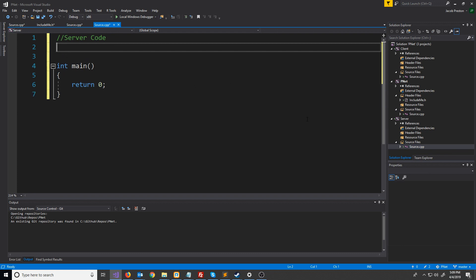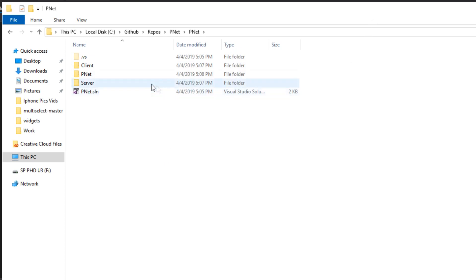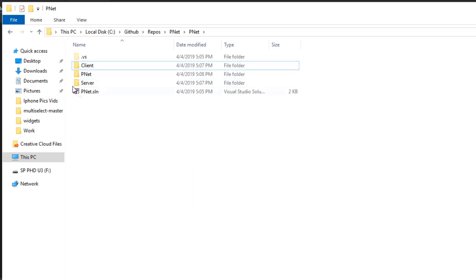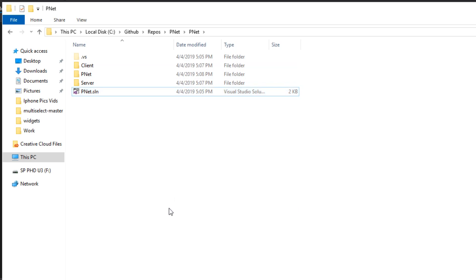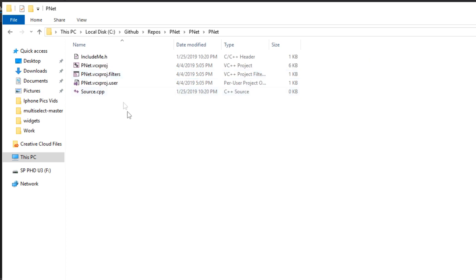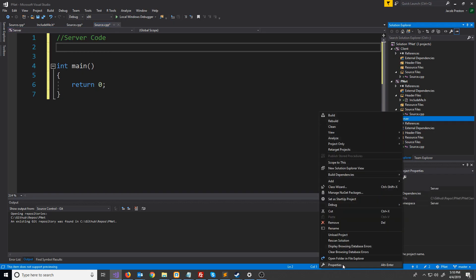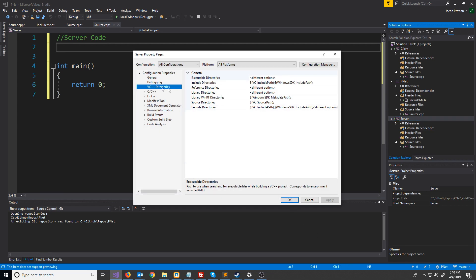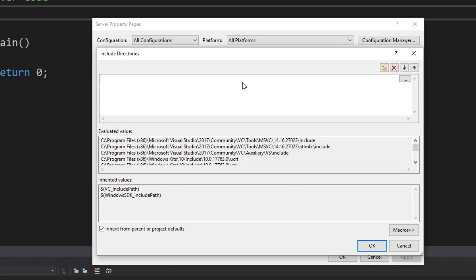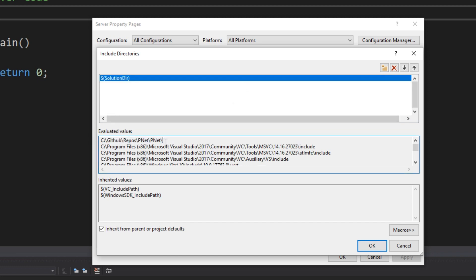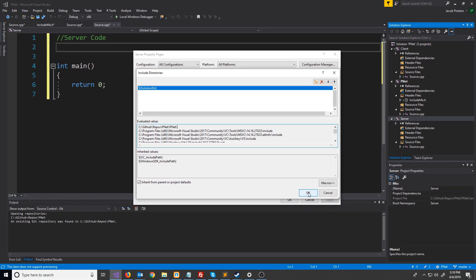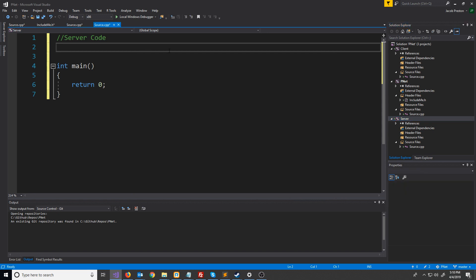Now we have our library set up. Let's go to the server.cpp. We want to include the include_me file in our server project, however we first have to include the directory to the source files. You can see that we have our server, our pnet, and our client projects here - this directory is the solution directory. We're going to right-click the server, go to properties, go to VC++ directories - make sure you have all configurations and all platforms selected. Under include directories we're going to use a macro for the solution directory, and you can see the evaluated value is our solution directory. Press ok.